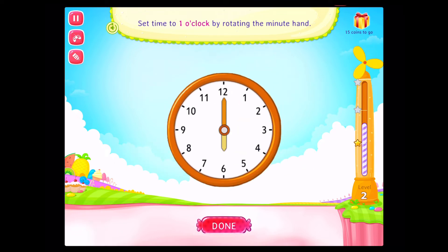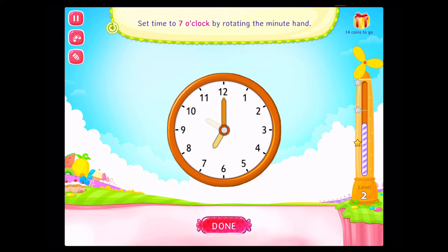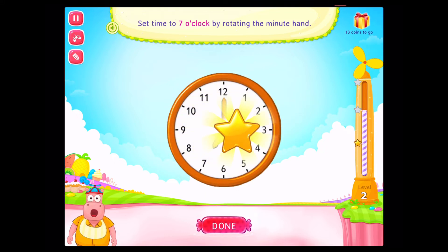Set time to one o'clock by rotating the minute hand. Correct. Set time to seven o'clock by rotating the minute hand. Congratulations. You've done it.